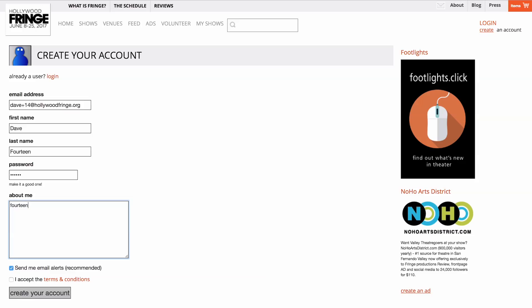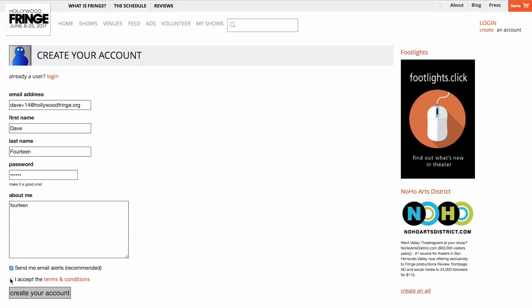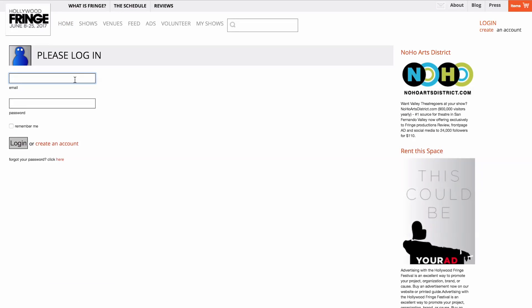Be sure to opt in for our email alerts so you'll receive our frequent newsletters throughout the festival season. If you already have an account, please log in.